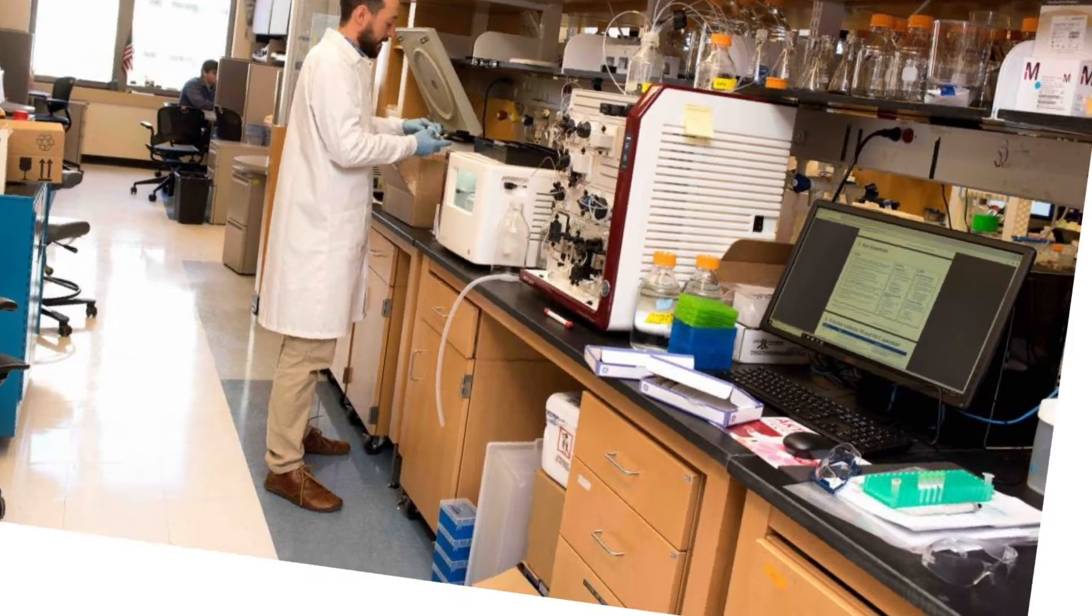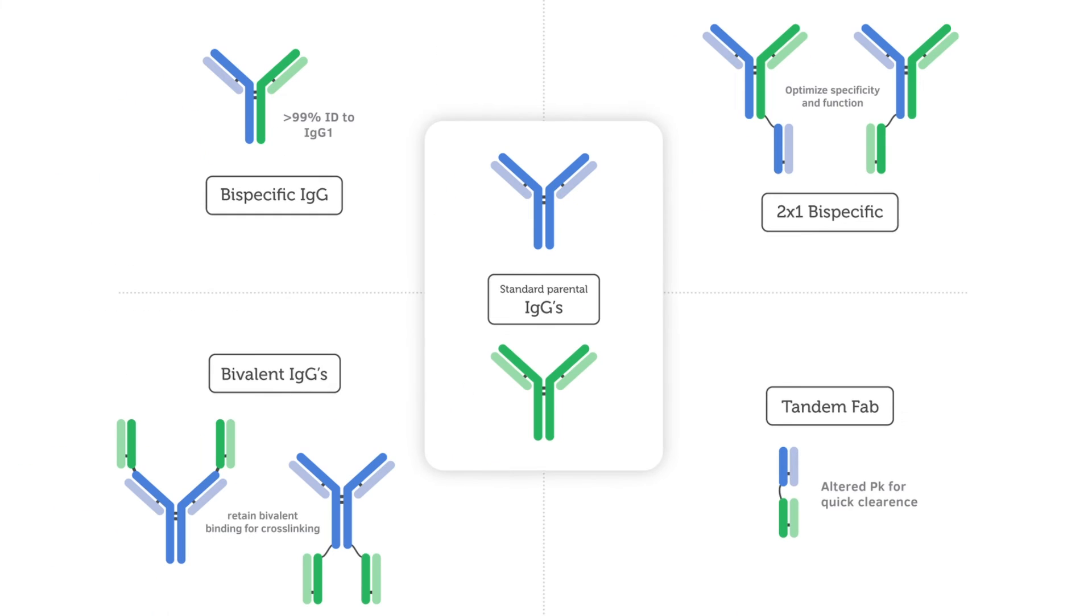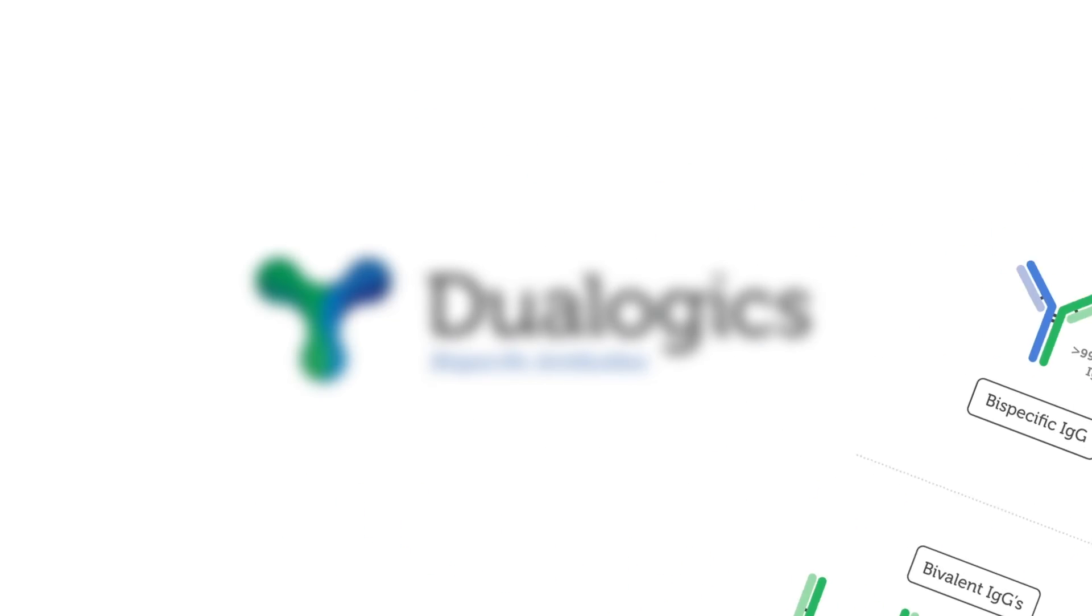Dualogix collaborates with big companies, academic labs, and other small startups in order to rapidly bring their technology to those who will benefit the most – the patients.